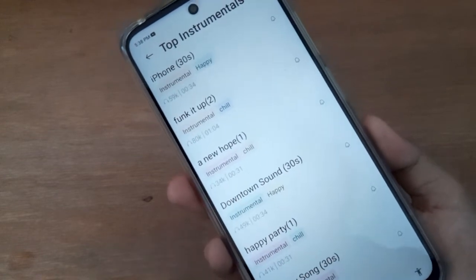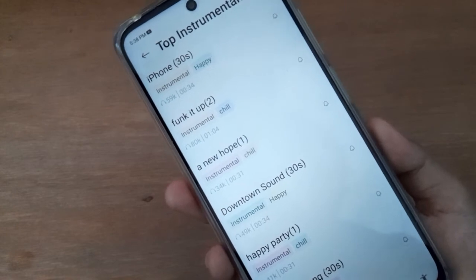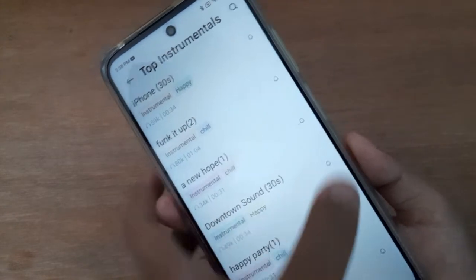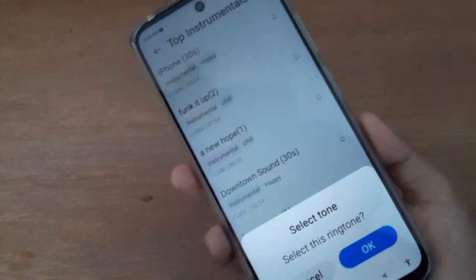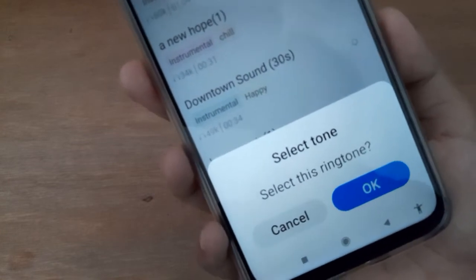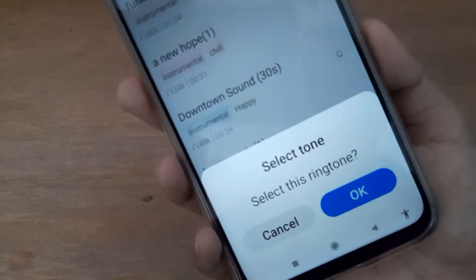You will be able to hear it. If you want to apply the ringtone, just click on this bell option and the option will come up — select this ringtone and click OK.